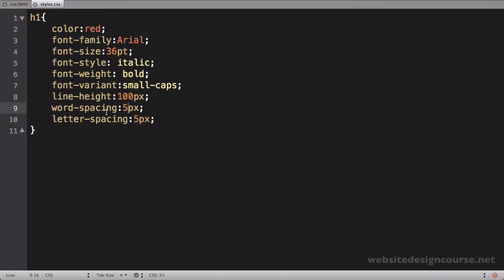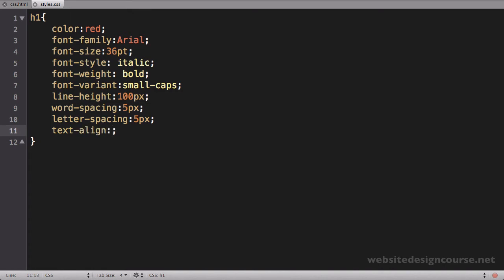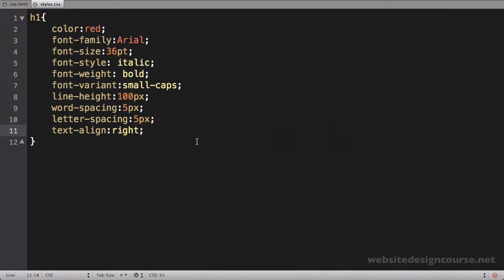Now, the next set of properties are also going to affect the text, the first being text-align. And this is how I can align a paragraph of text. I'll just set this equal to right for now and save and refresh and you can see that aligns the entire header one to the right side of its element. Possible values here would be right, center, left. You can also do justified text through CSS.